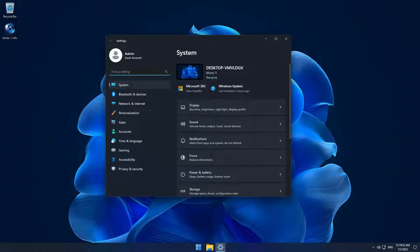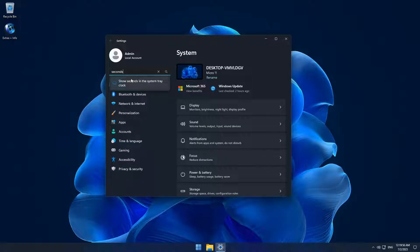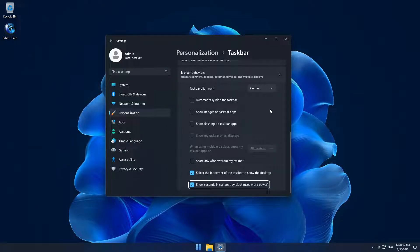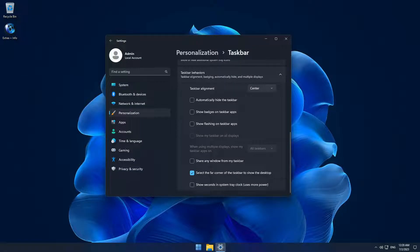A convenient new feature is now available in Windows 11, including this build. In the taskbar settings, you can now toggle the taskbar clock to show or hide seconds. This is the first time Microsoft has made this feature available on Windows 11.